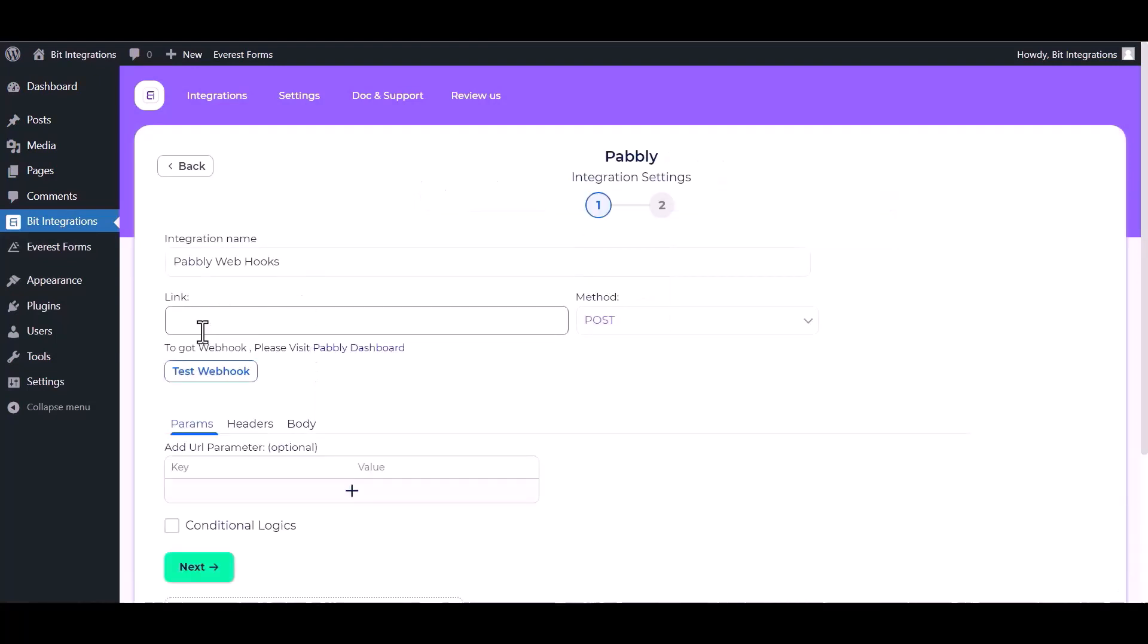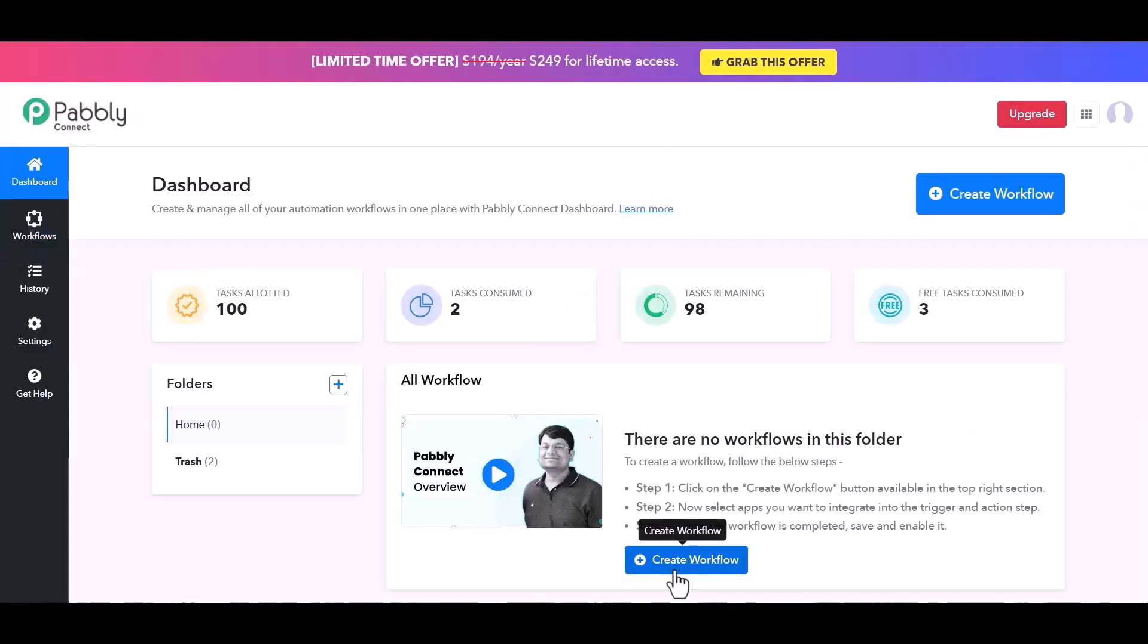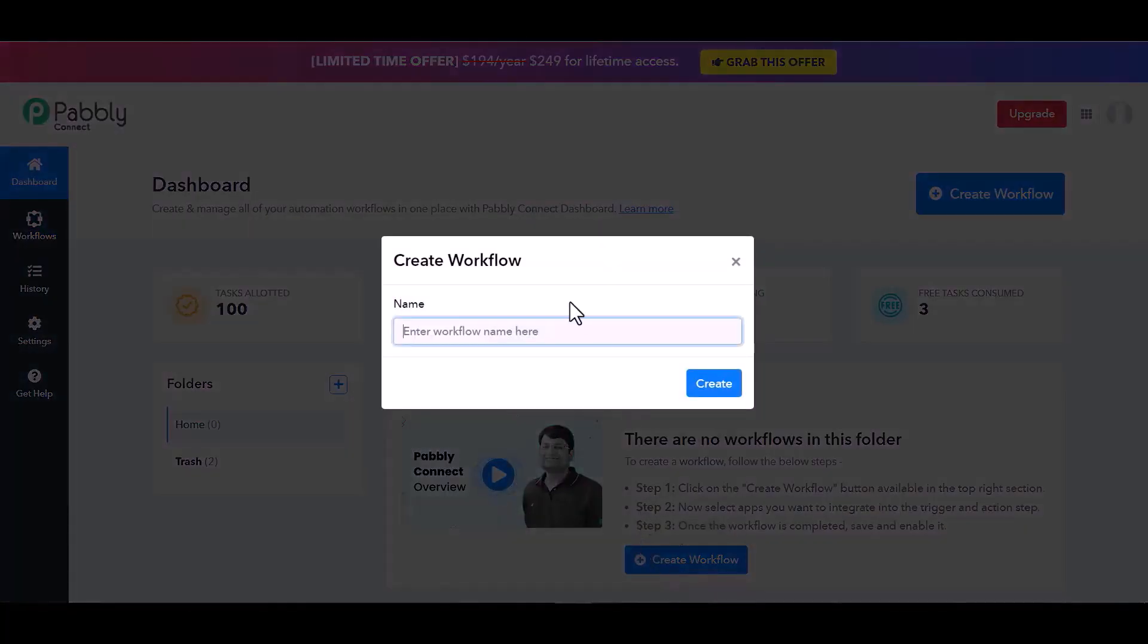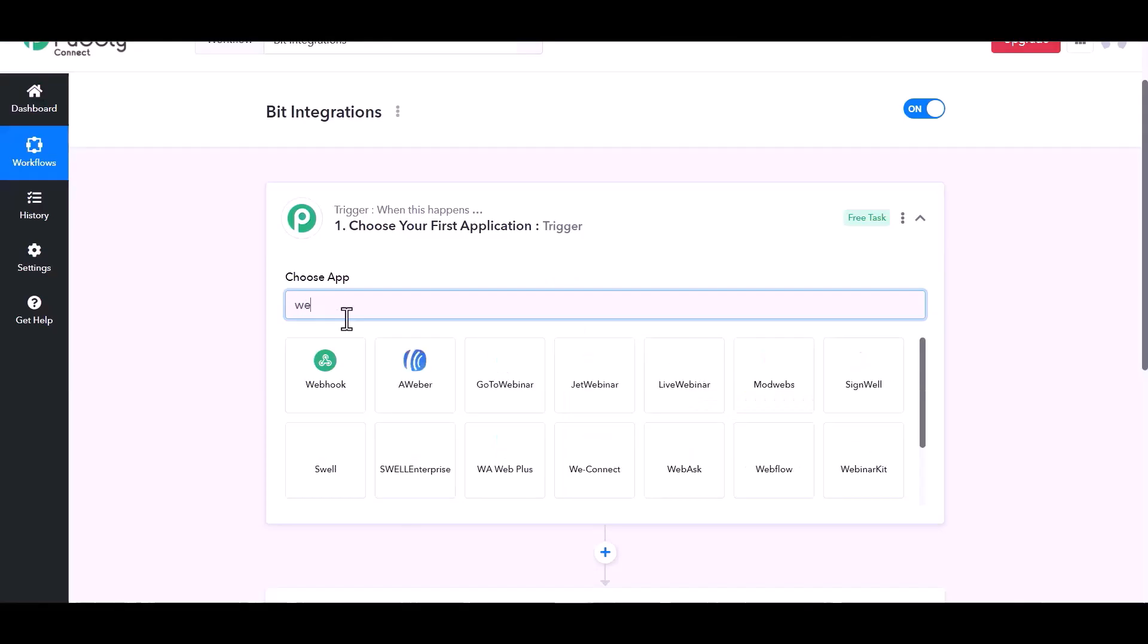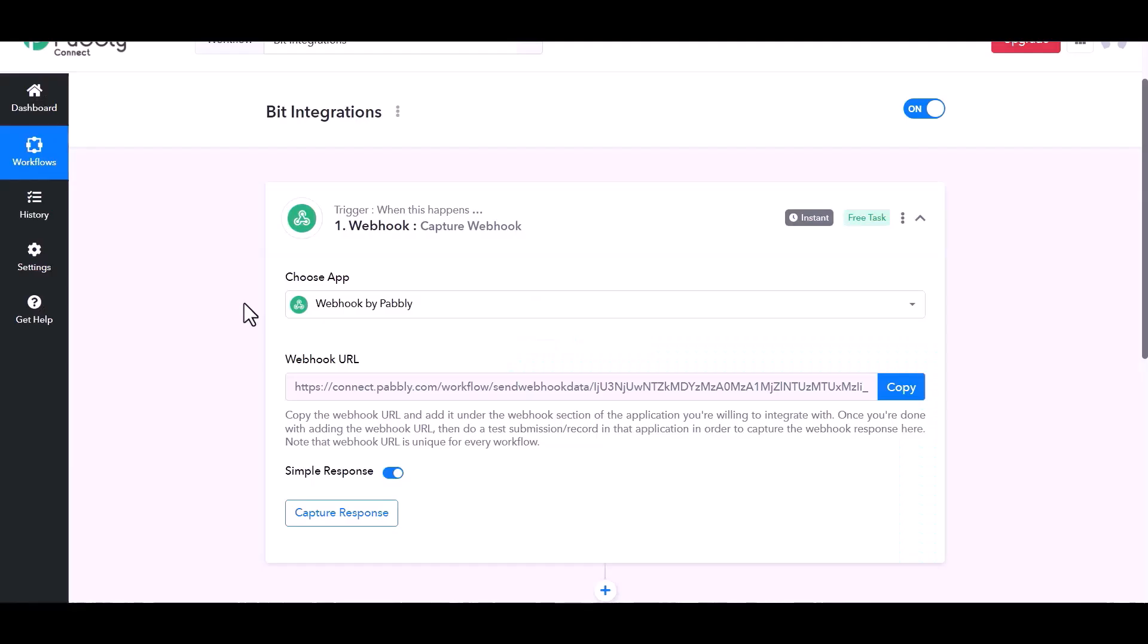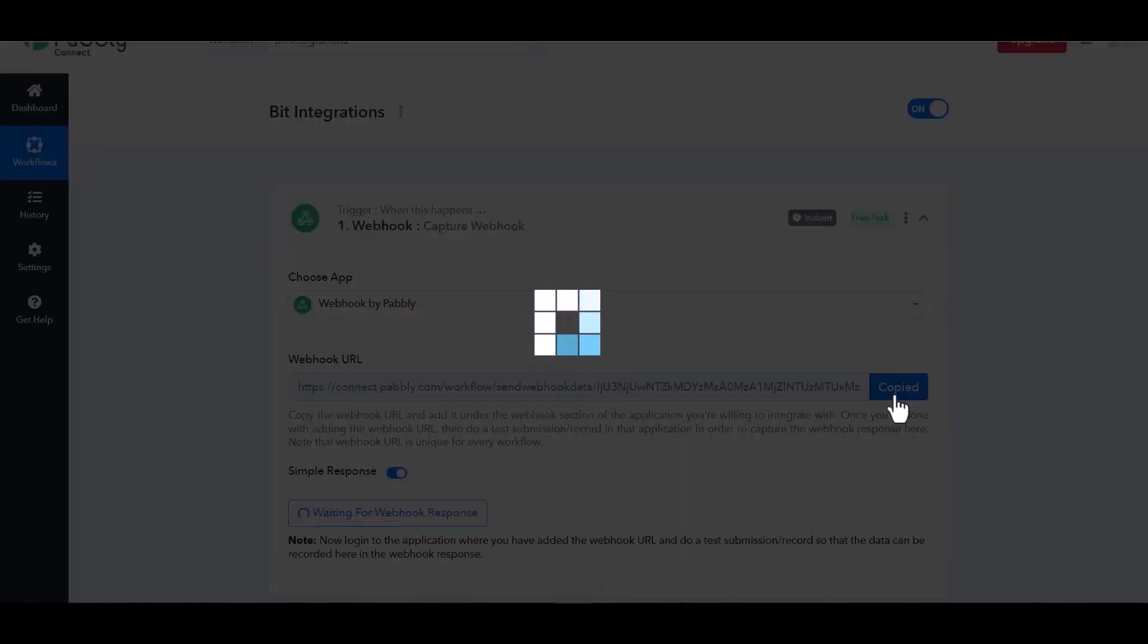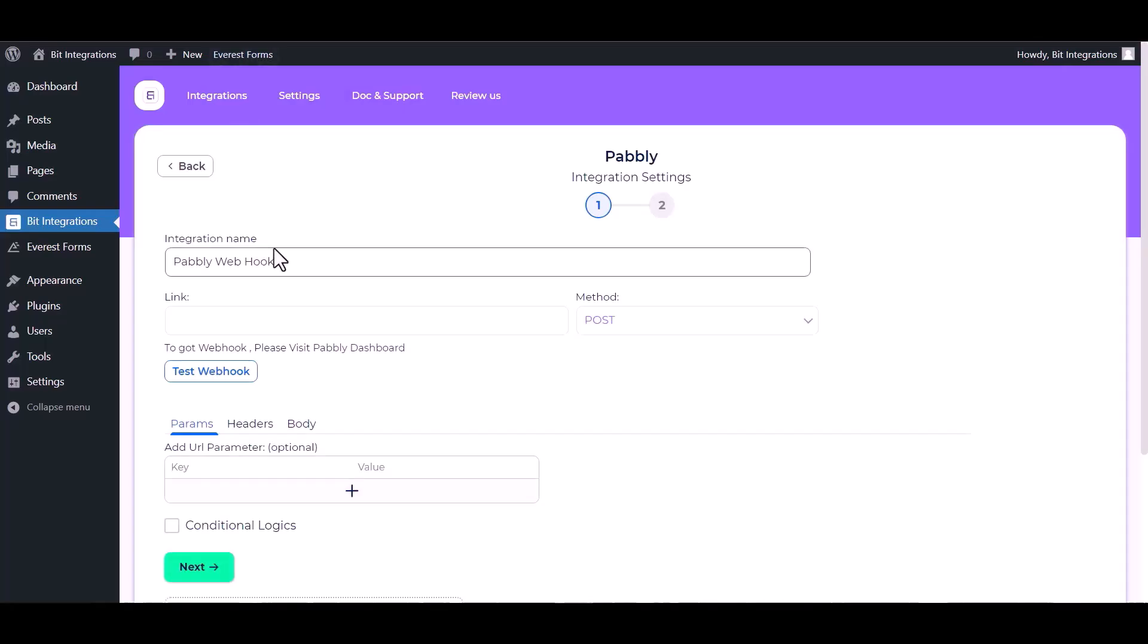So visit Pabbly dashboard, create workflow, give a name. Create, search a trigger webhook. Copy the webhook URL and paste it here.